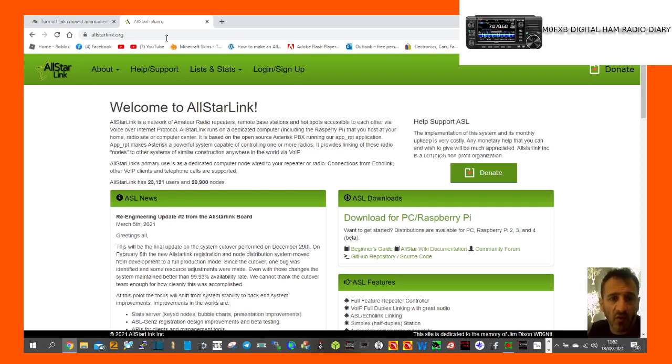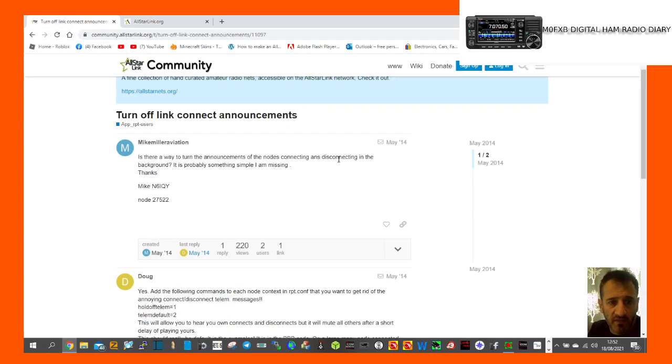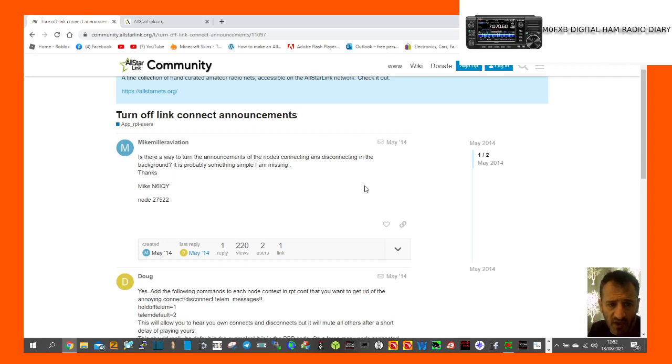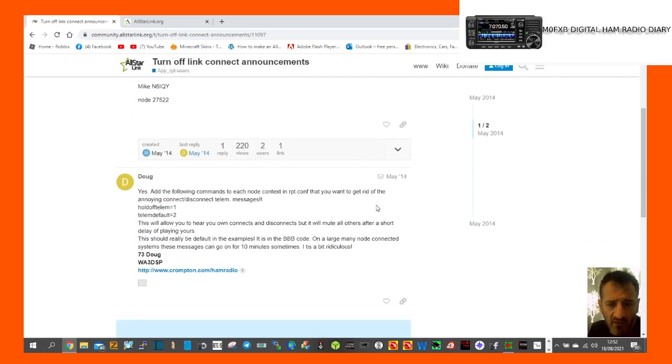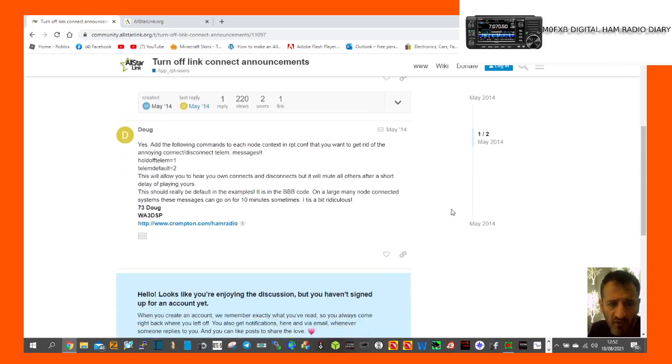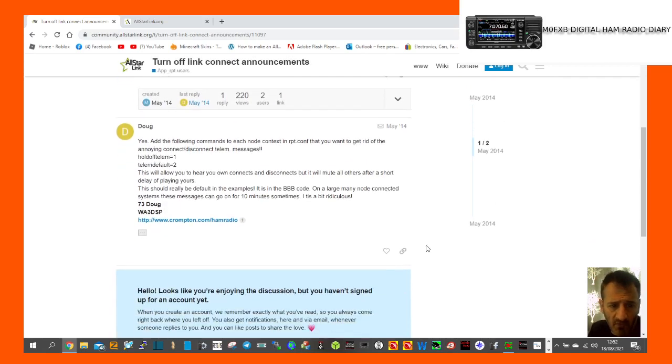So I've had a quick look at what I found here. There's a question here: is there a way to turn off announcements of the nodes connecting by N6IQW? And so WA3DSP has said yes.